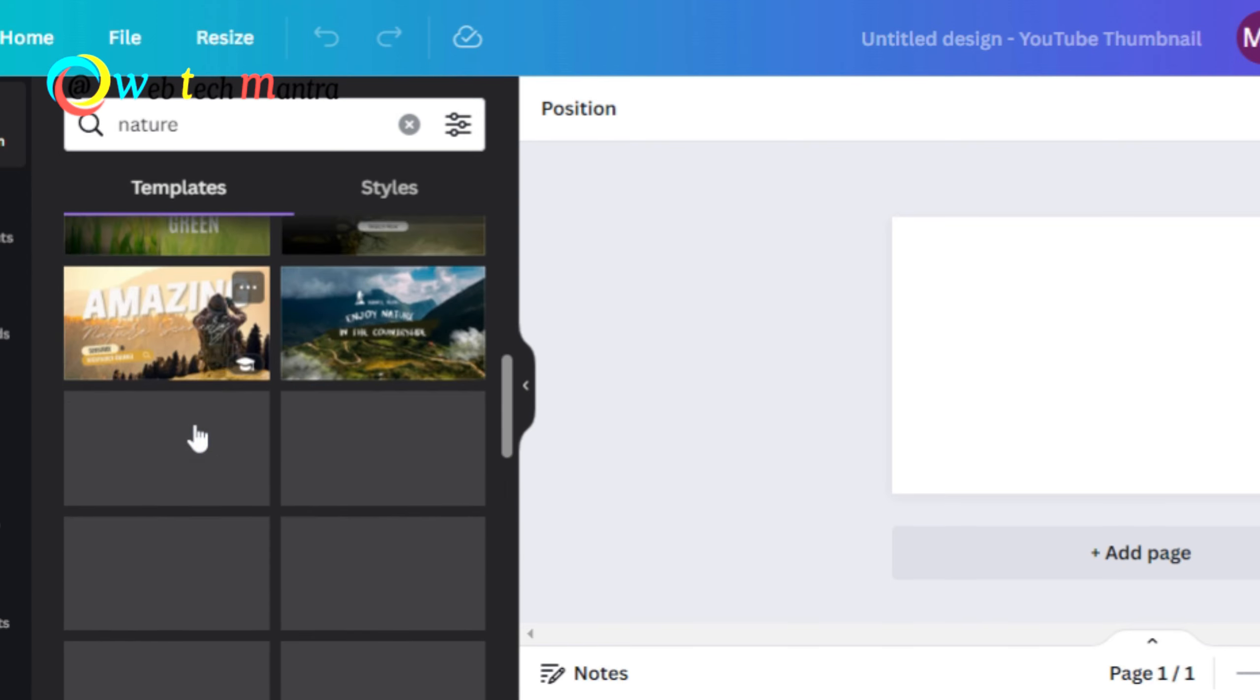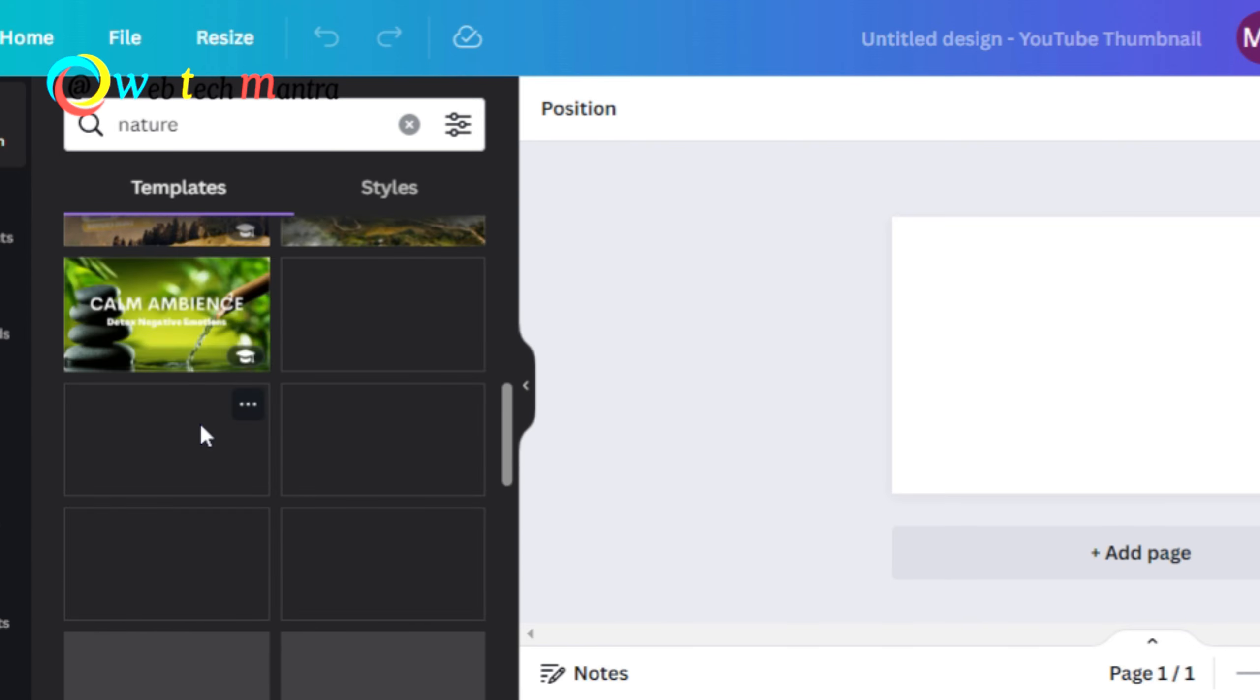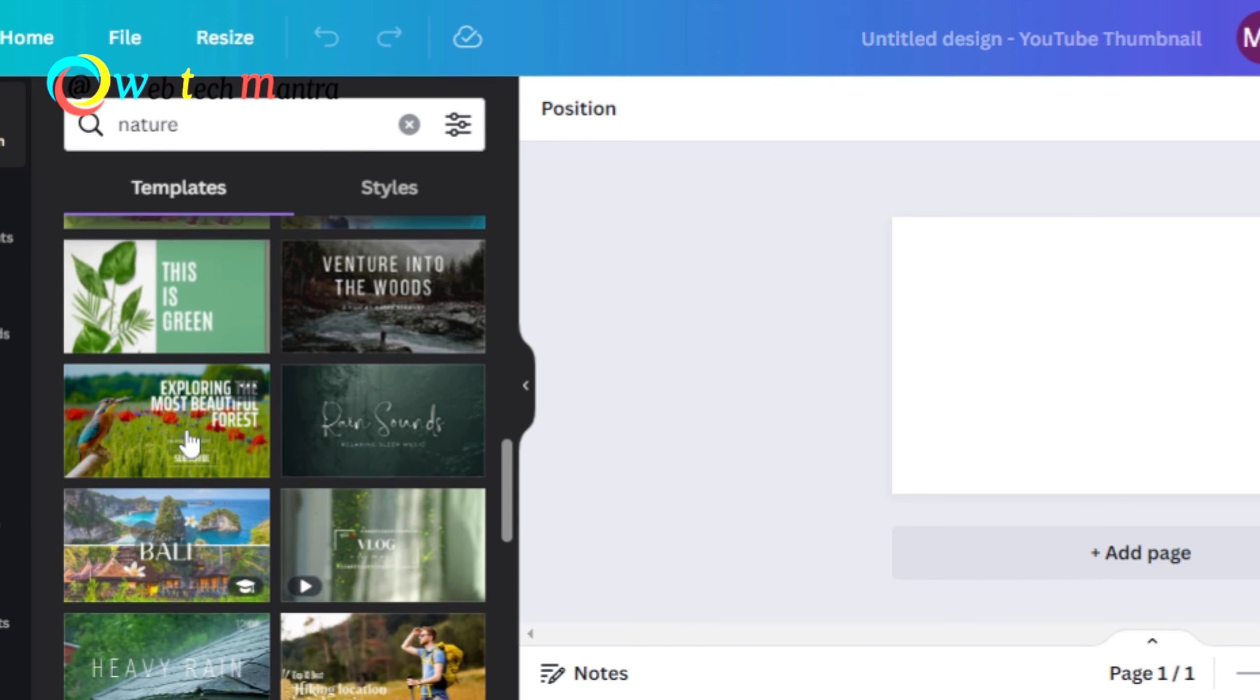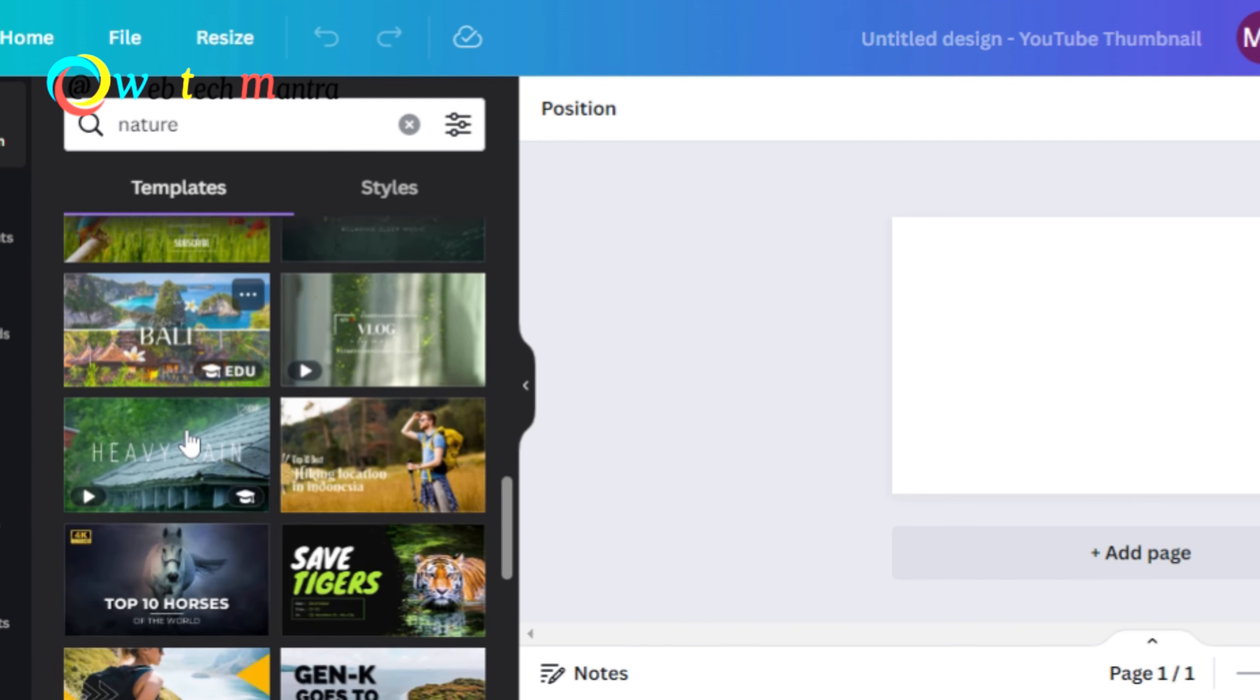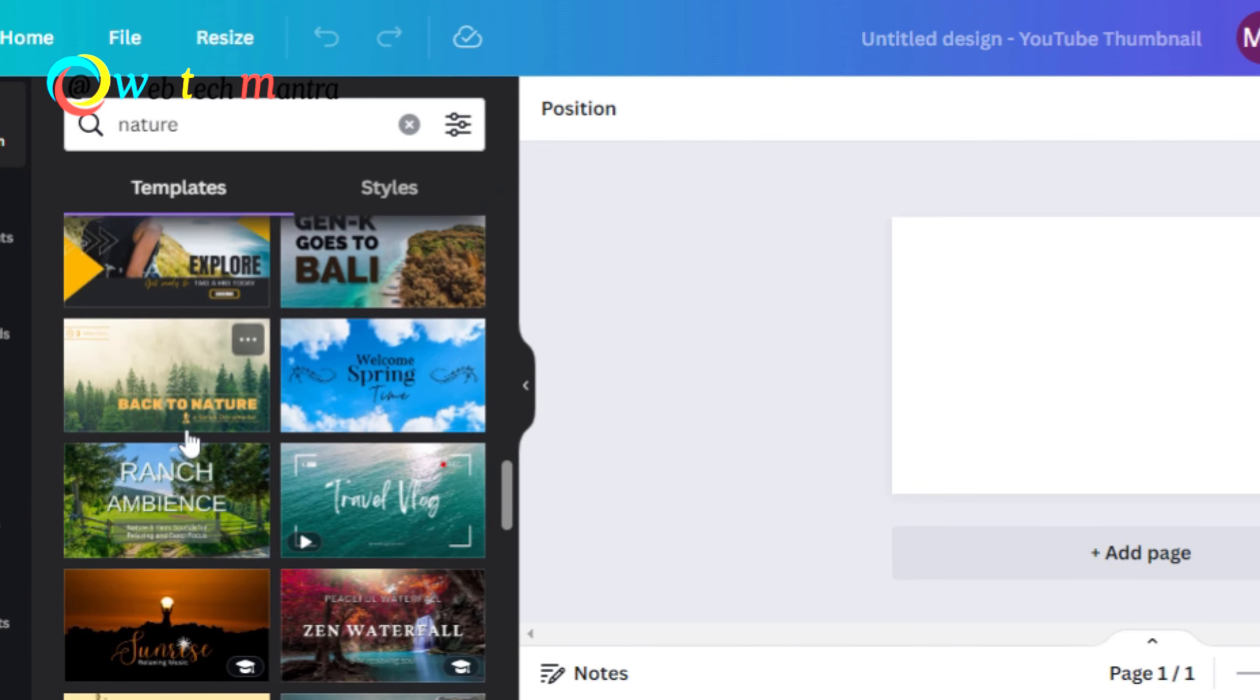You can also choose from thousands of templates and customize them with your own photos, videos, text, stickers and animations. You can also add music from Canva's library or upload your own.